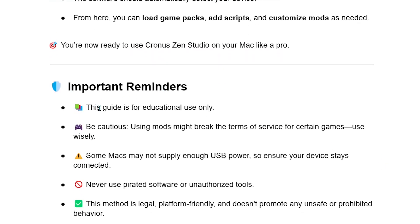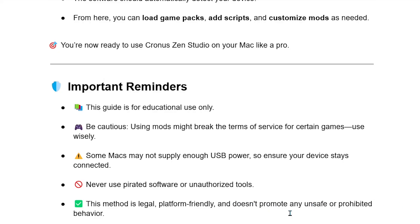Important reminders: This guide is for educational use only. Be cautious — using mods might break the terms of service for certain games, so use wisely. Some Macs may not supply enough USB power, so ensure your device stays connected. Never use pirated software or unauthorized tools. This method is legal, platform-friendly, and doesn't promote any unsafe or prohibited behavior.